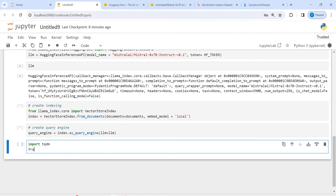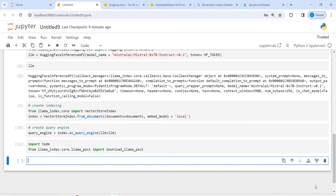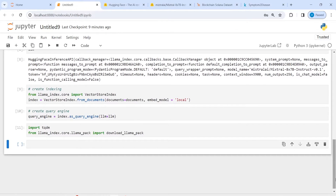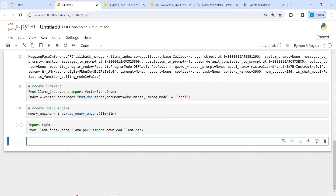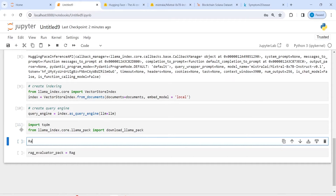From llama_index.core.llama_pack I'll import the RAG evaluator pack. This will be used to evaluate our model. I'll use download_llama_pack to download the RagEvaluatorPack, specifying the directory as rag_evaluator_pack.